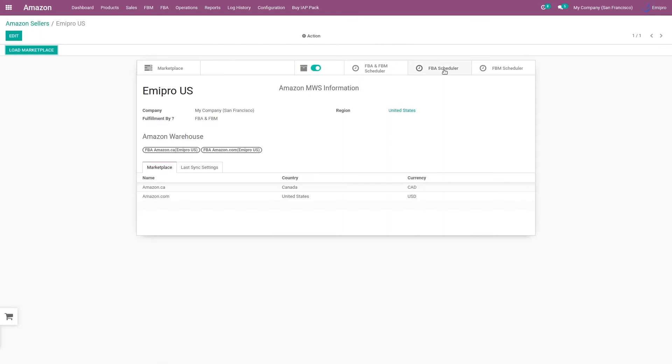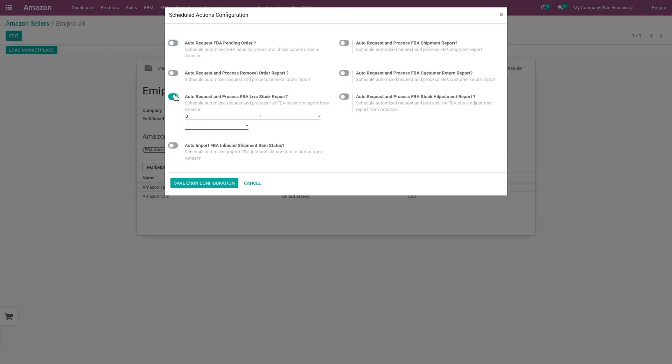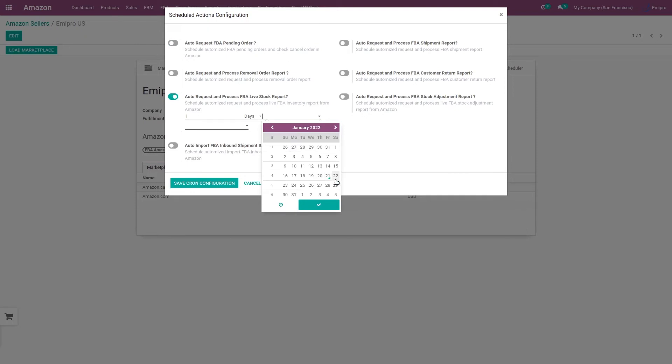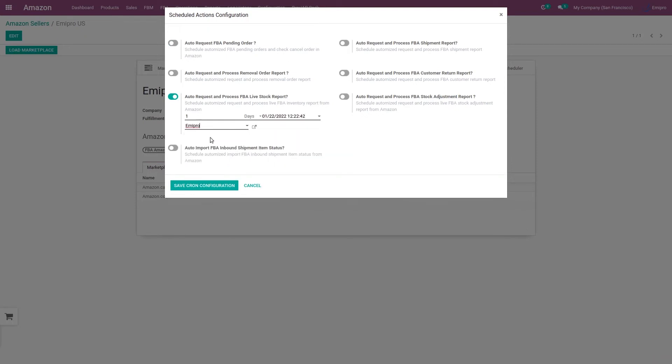we have FBA scheduler to import FBA live stock report. You can import your FBA live stock report at a specified interval.